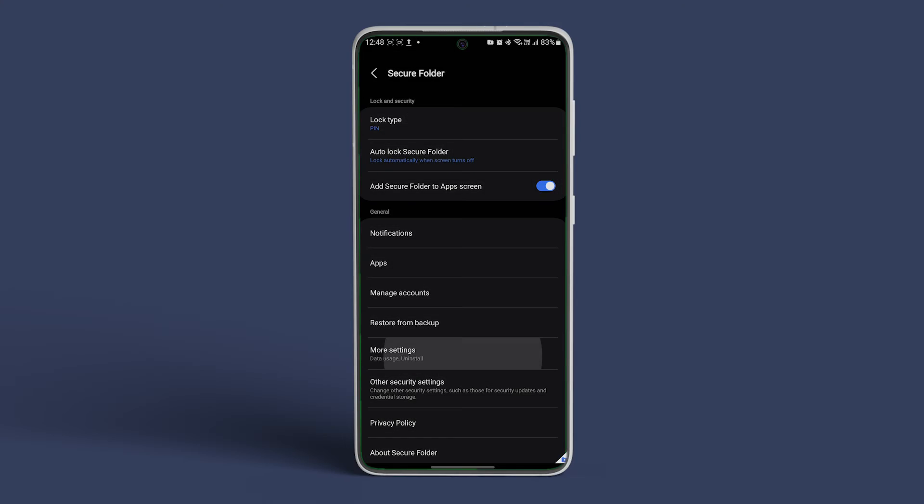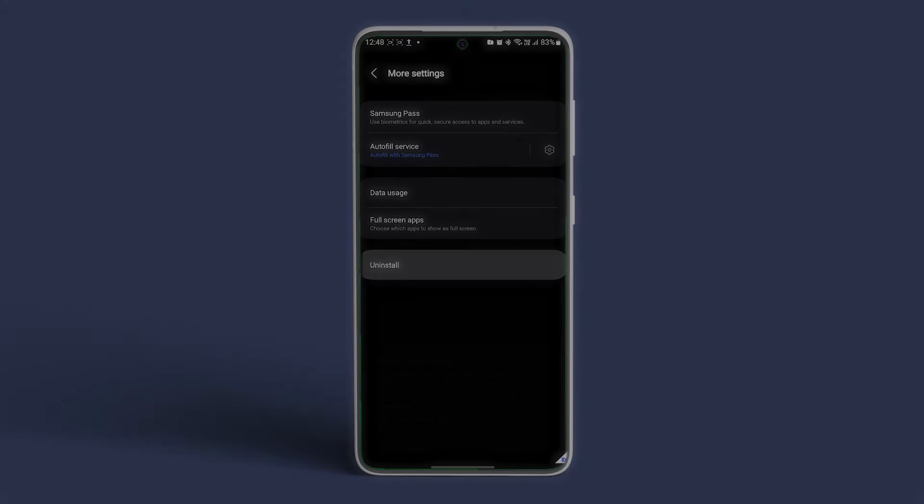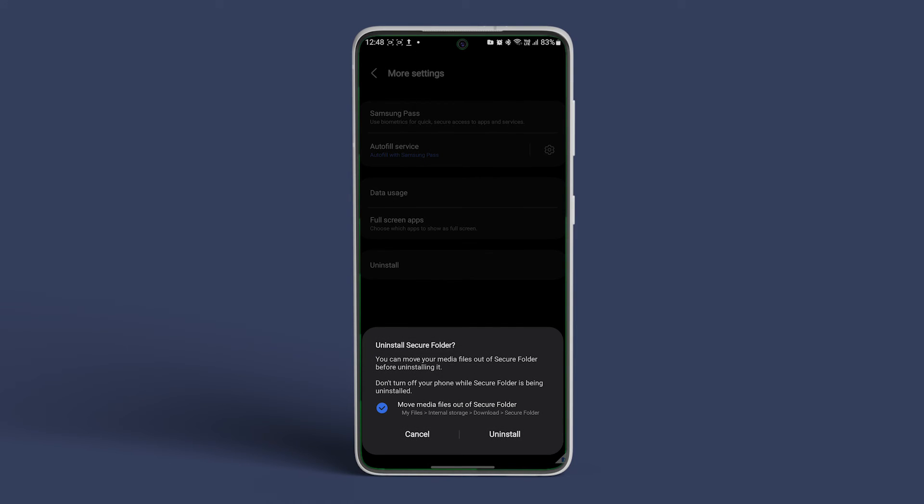Navigate to More Settings, followed by Uninstall. Again, a pop-up will show up. Select the box next to Move Media Files out of Secure Folder to save those files before hitting the Uninstall button.